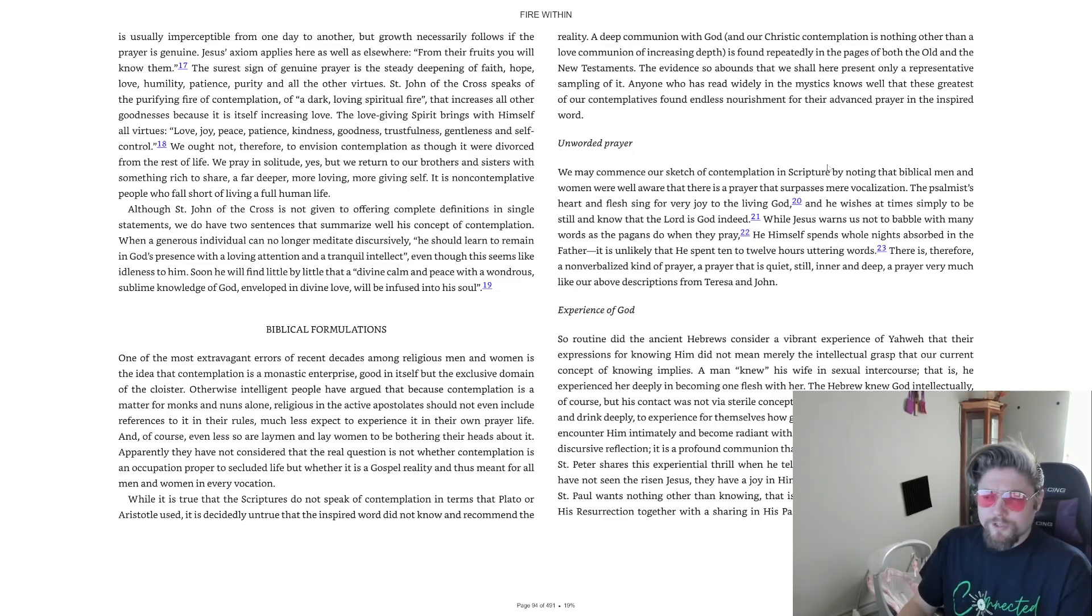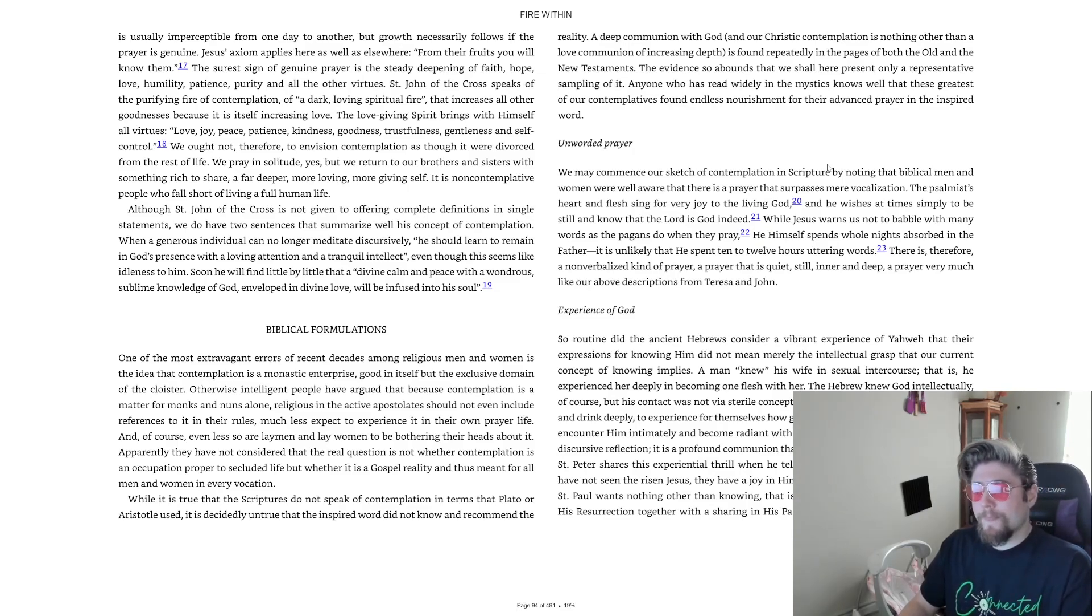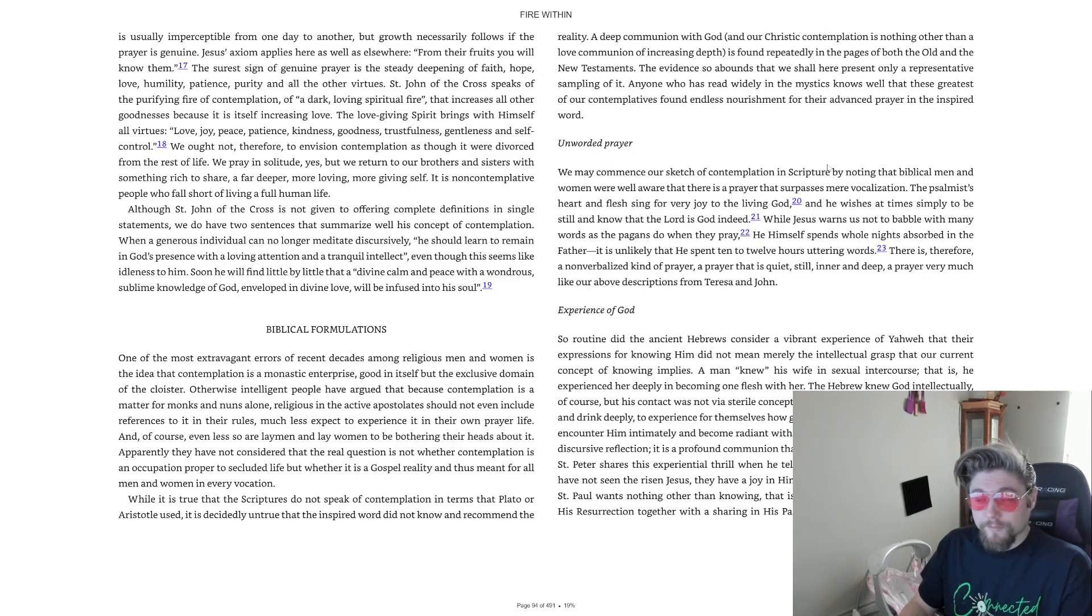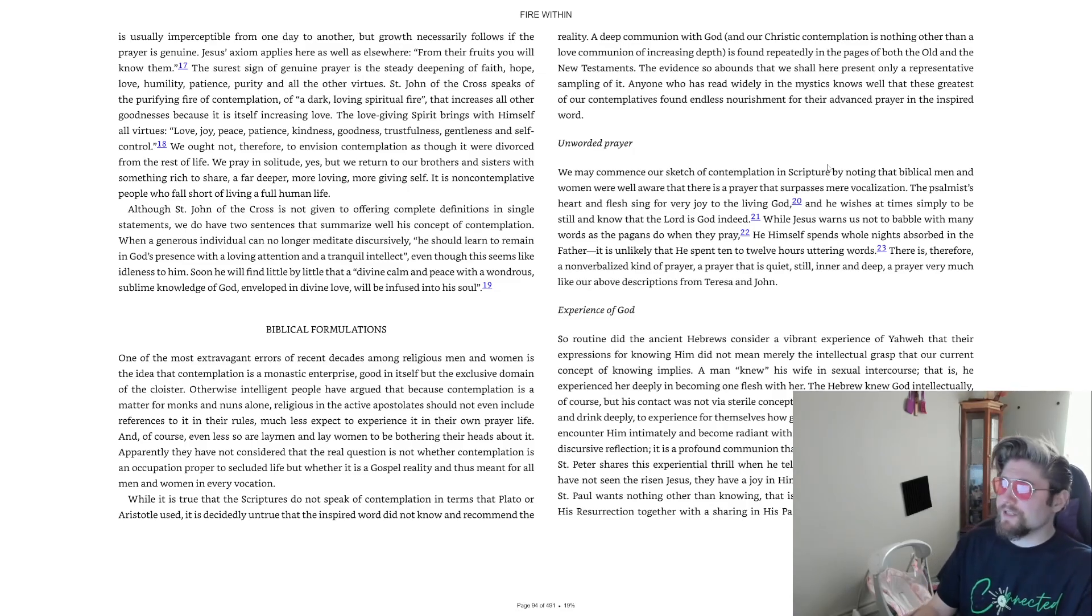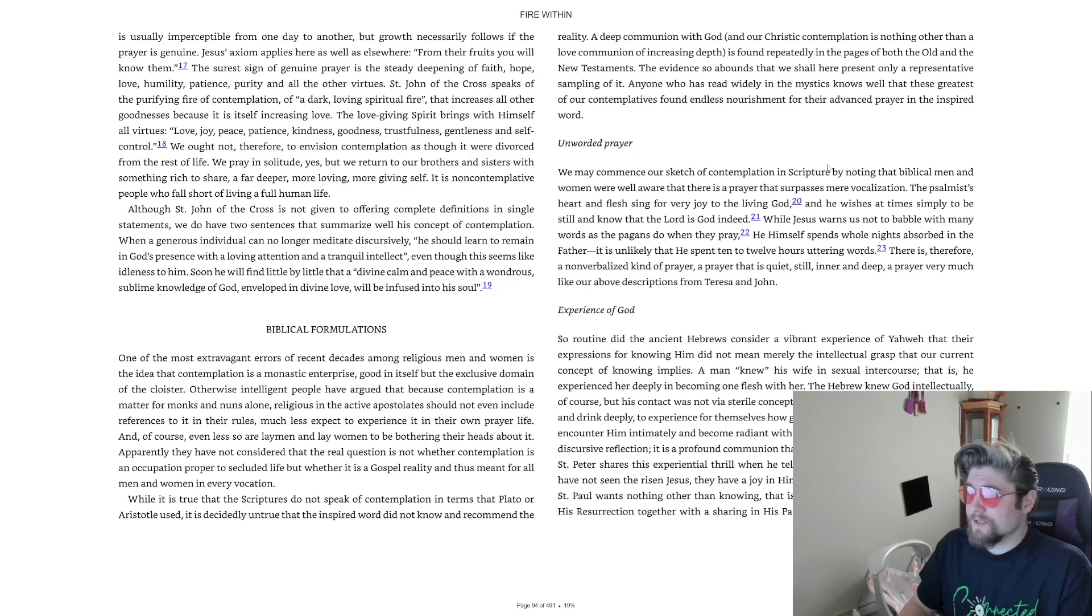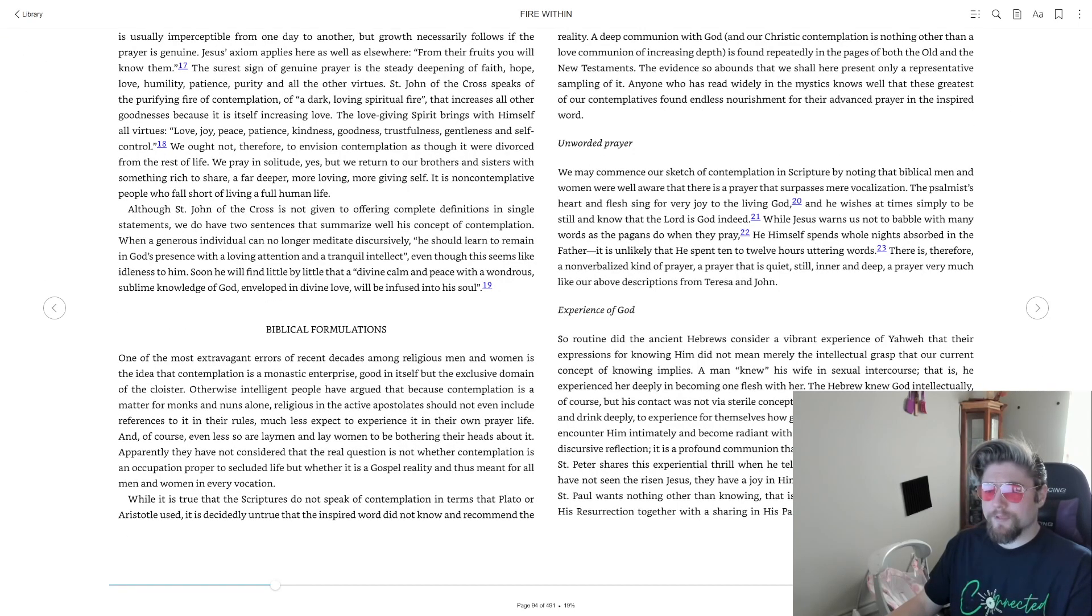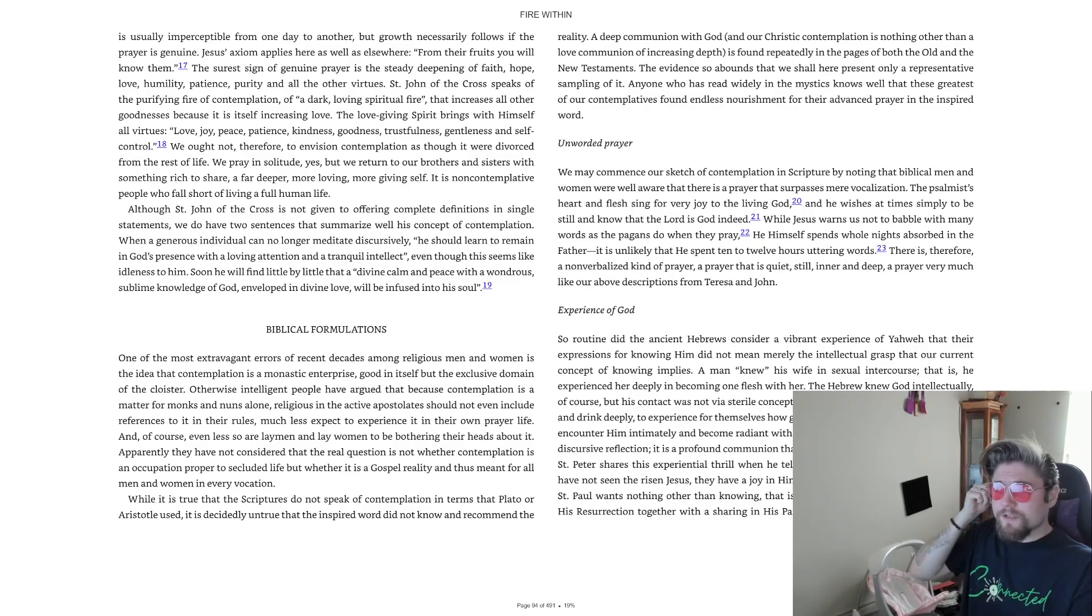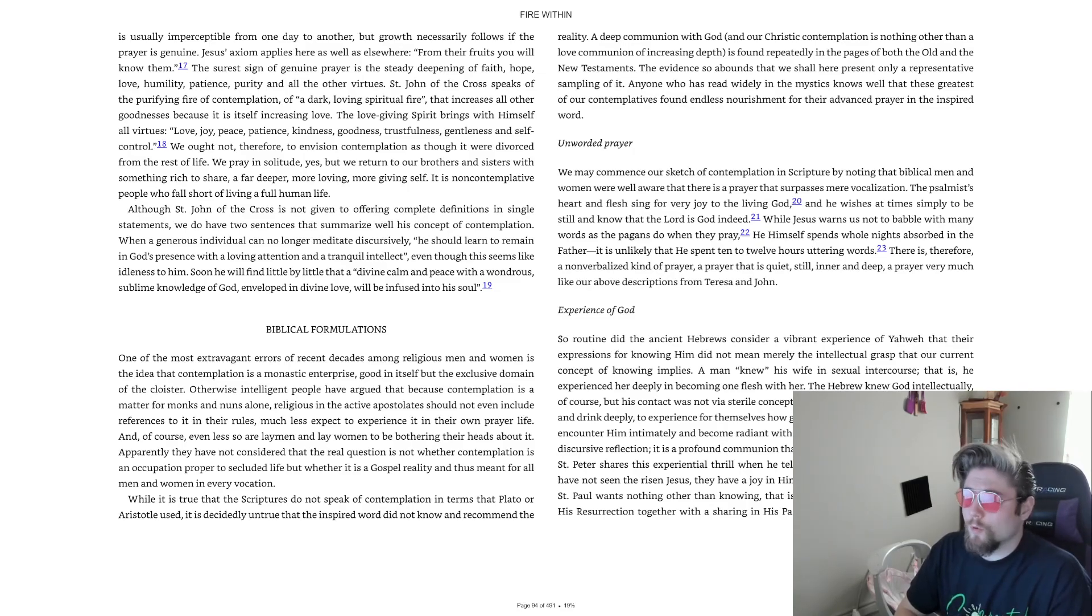Apparently they have not considered that the real question is not whether contemplation is an occupation proper to secluded life, but whether it is a gospel reality, and thus meant for all men and women in every vocation. While it is true that the scriptures do not speak of contemplation in terms that Plato or Aristotle used, it is decidedly untrue that the inspired word did not know and recommend the reality.